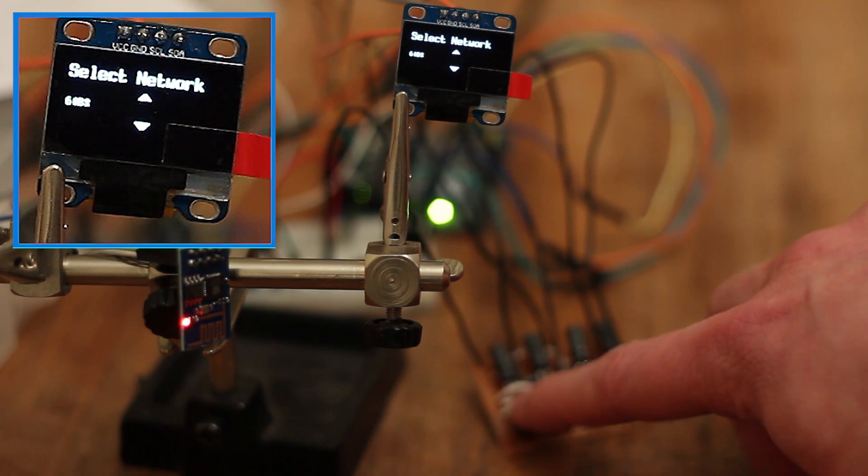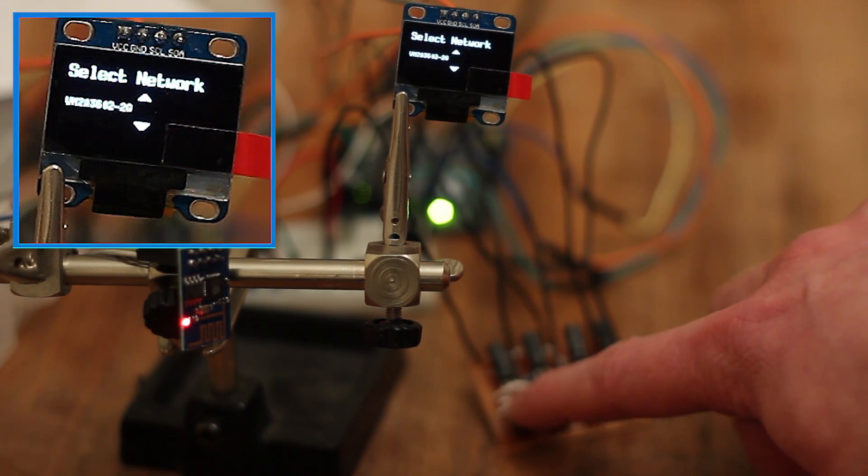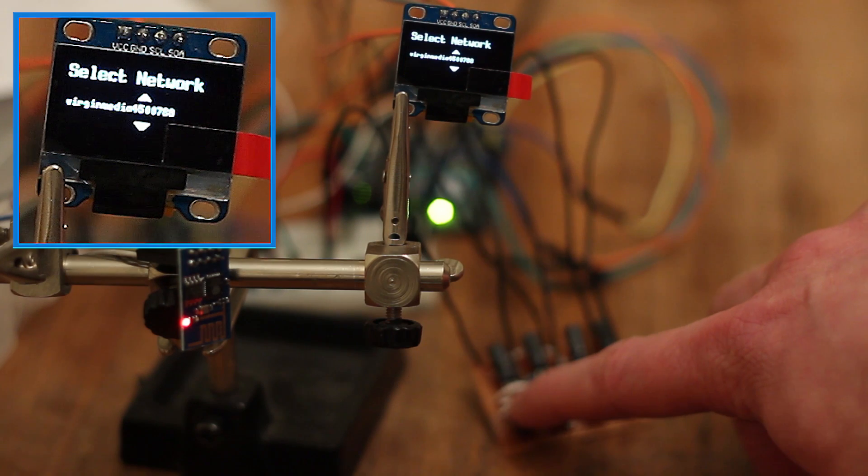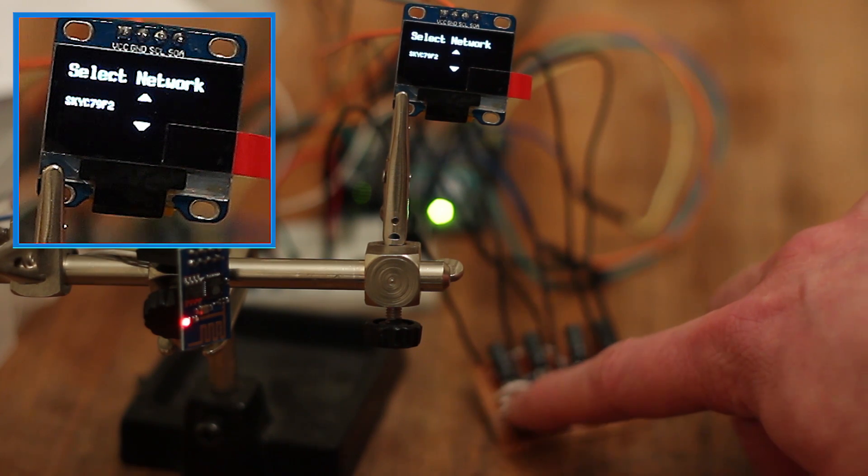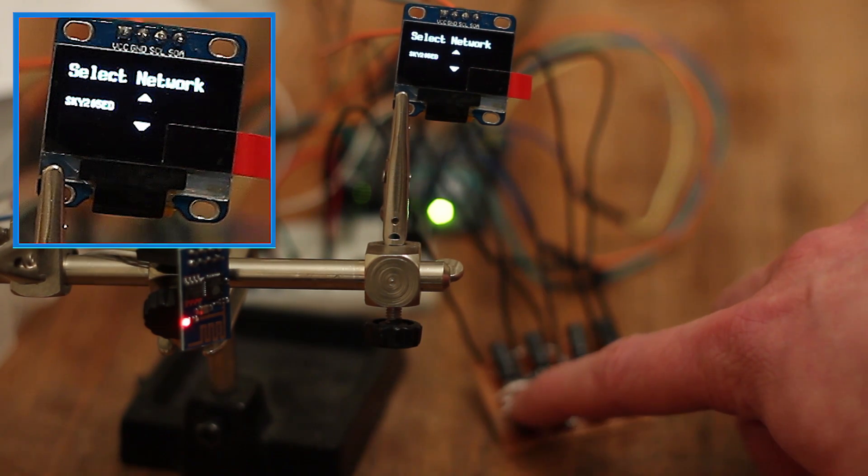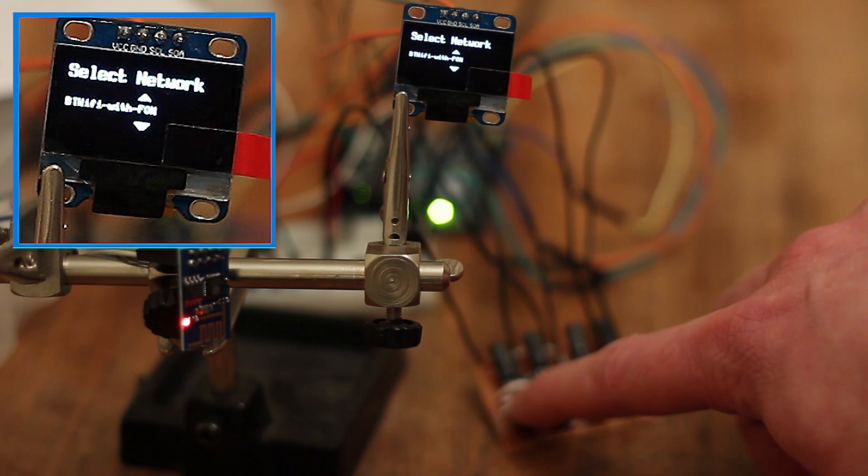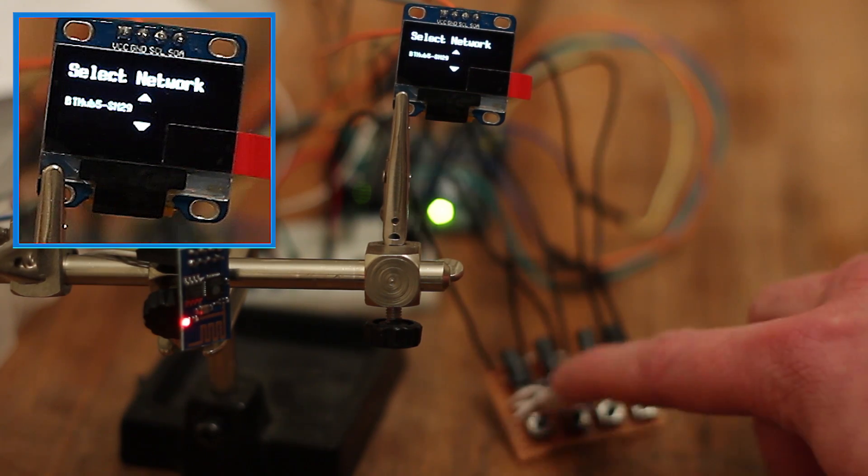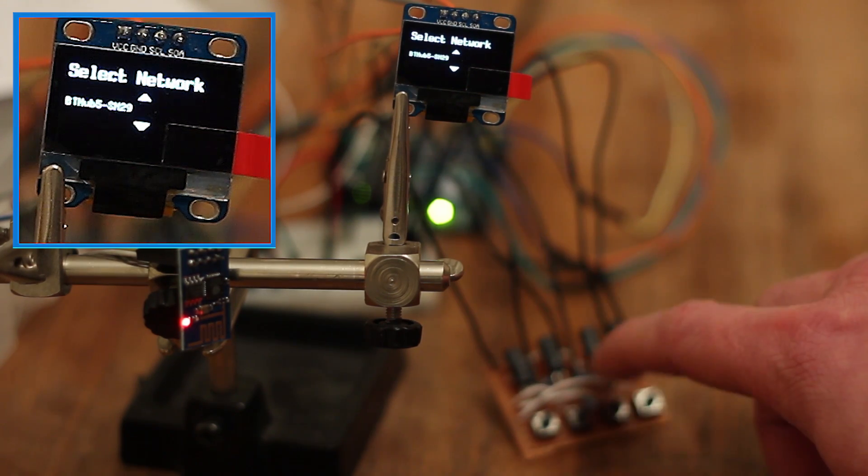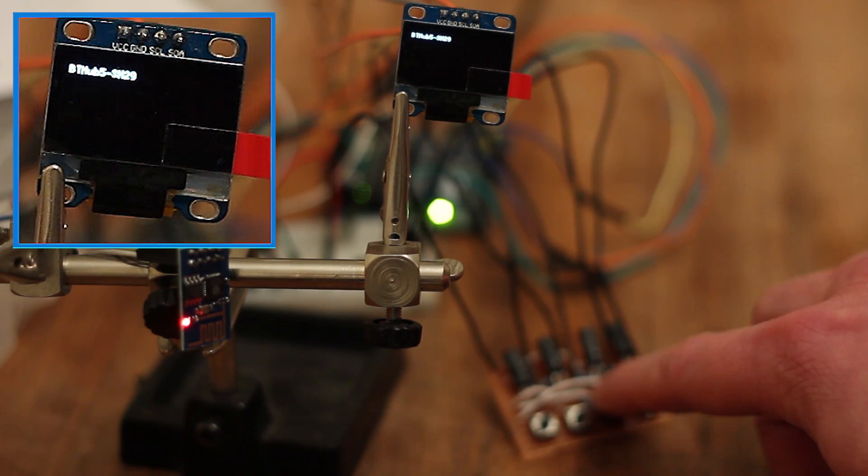So let's select my own. It was somewhere here, right? There it is. So we can select that one.